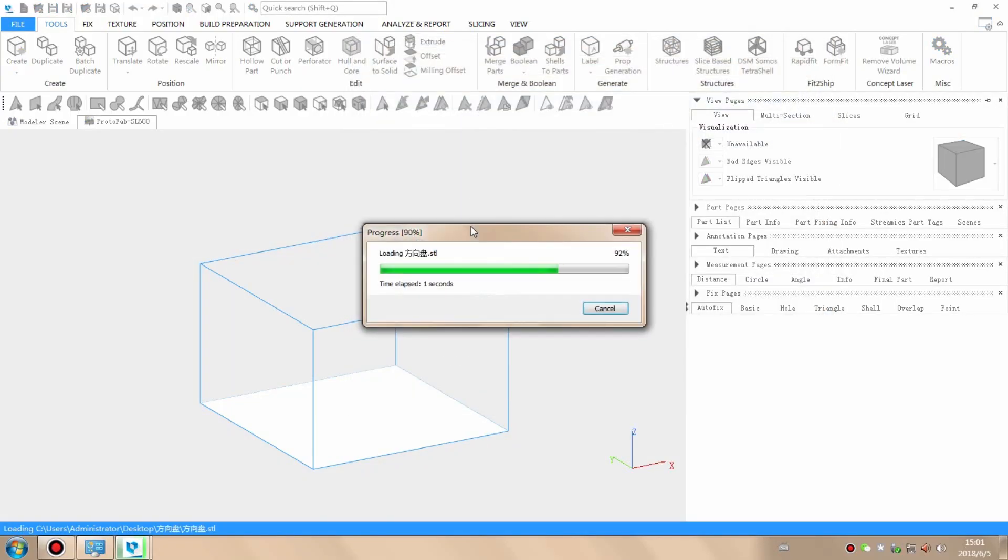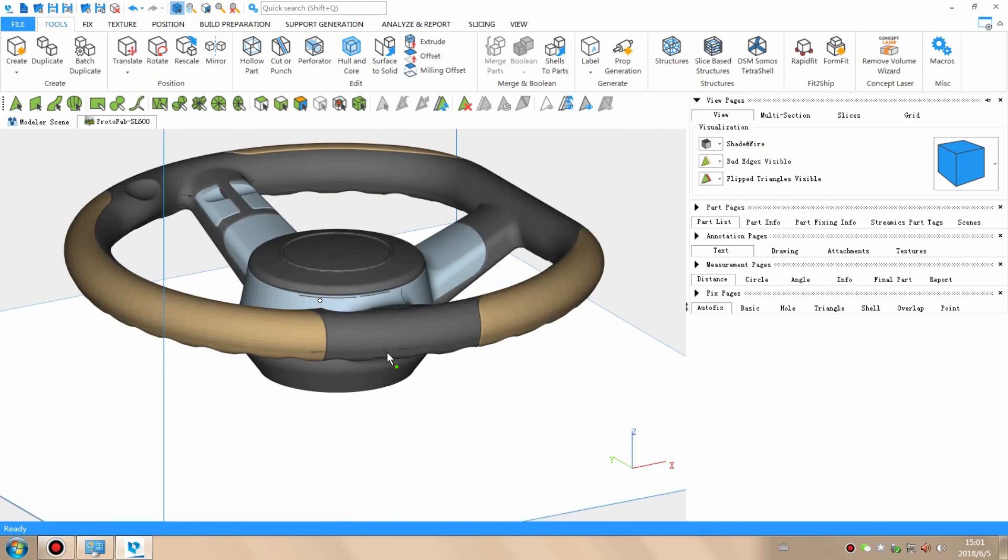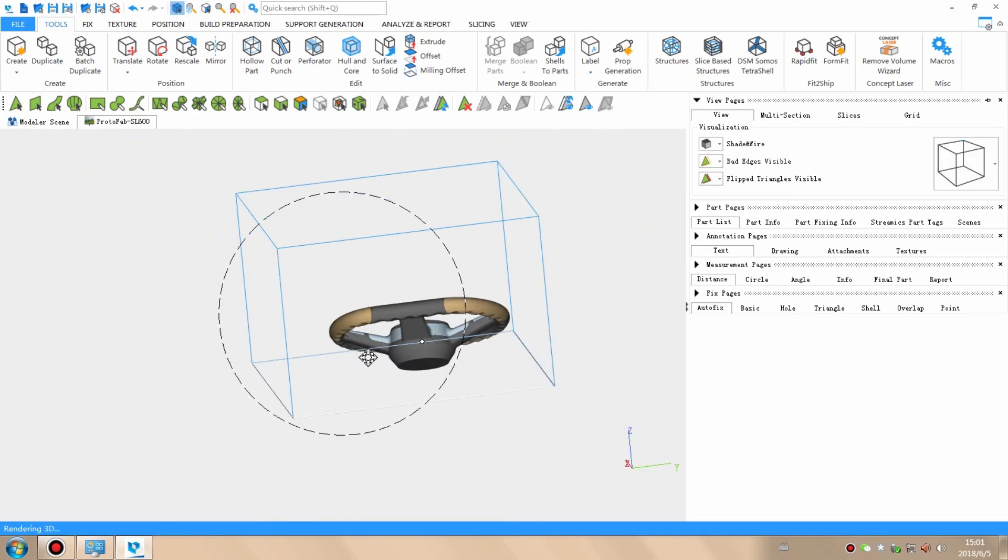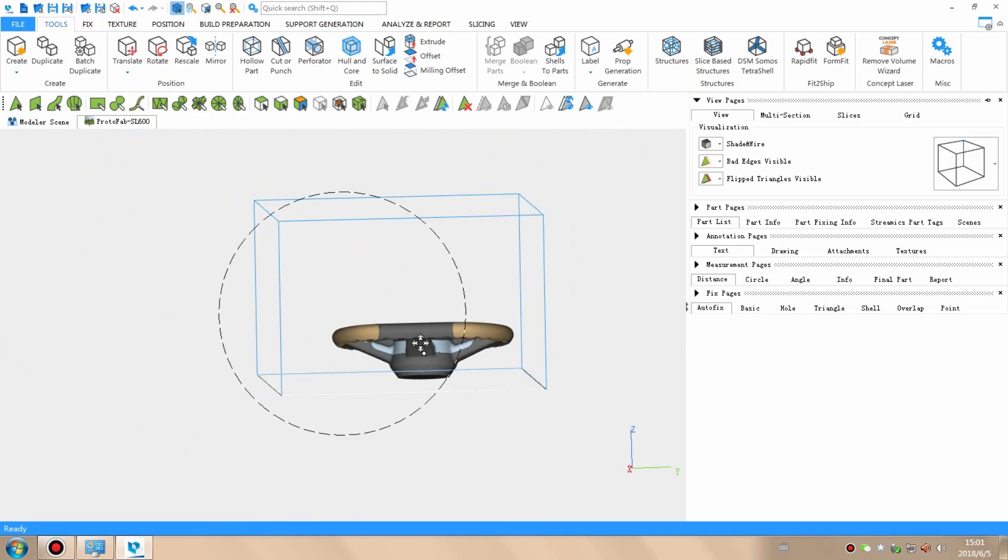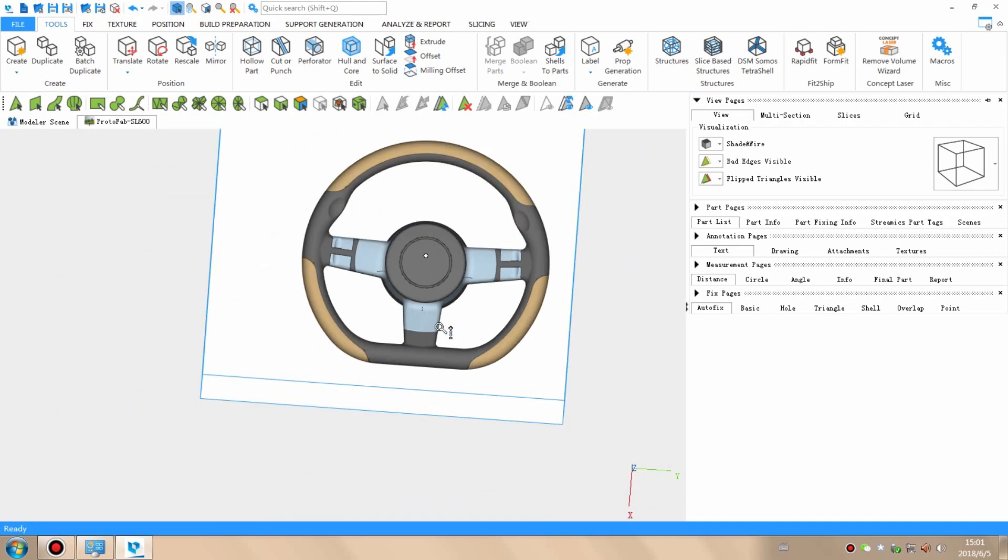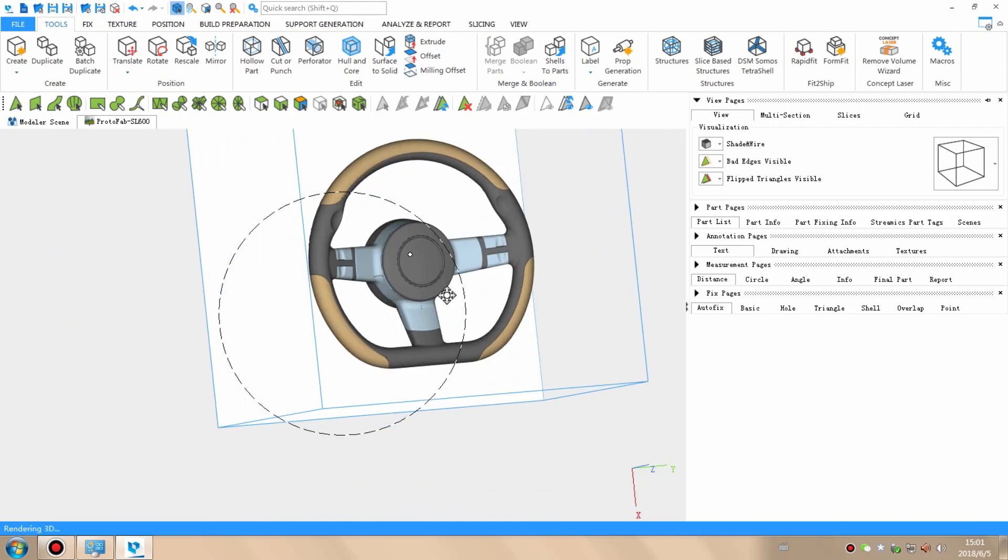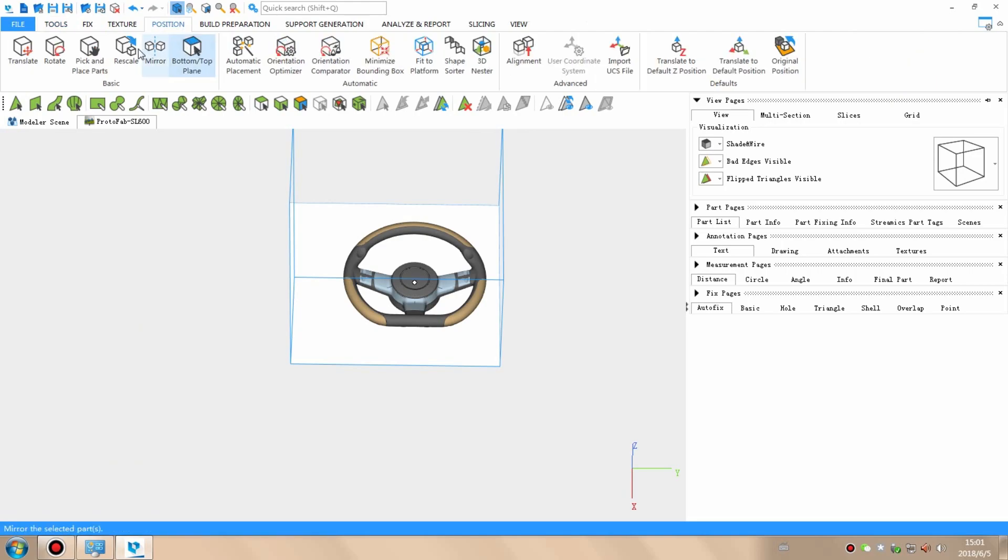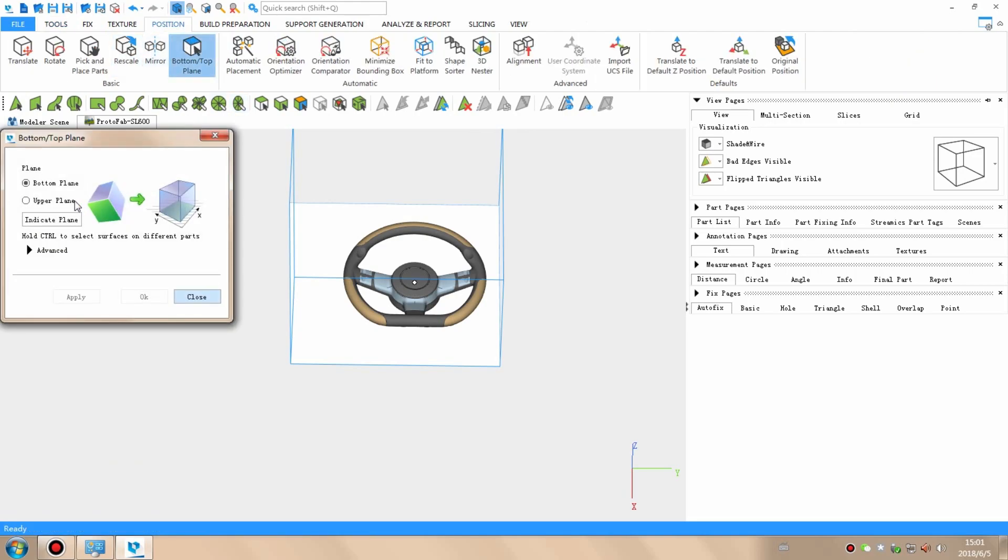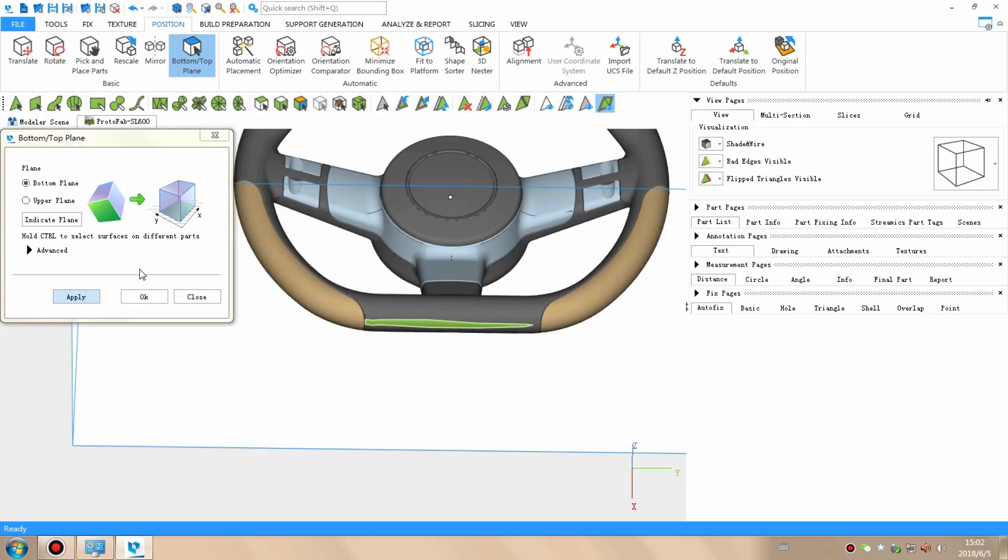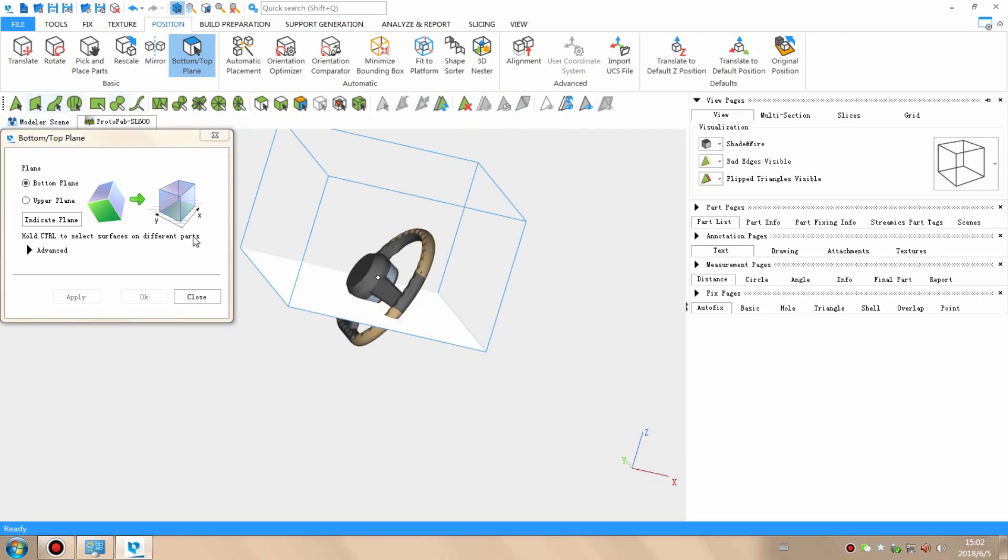The first thing we need to do is import the STL file into the additive manufacturing software, for example, Materialize Magix or Netfabb from Autodesk. This file is usually provided by the client. Our technicians analyze the model carefully and look for any optimizations that might be required. These adjustments are usually tiny but will make the printing process more efficient.